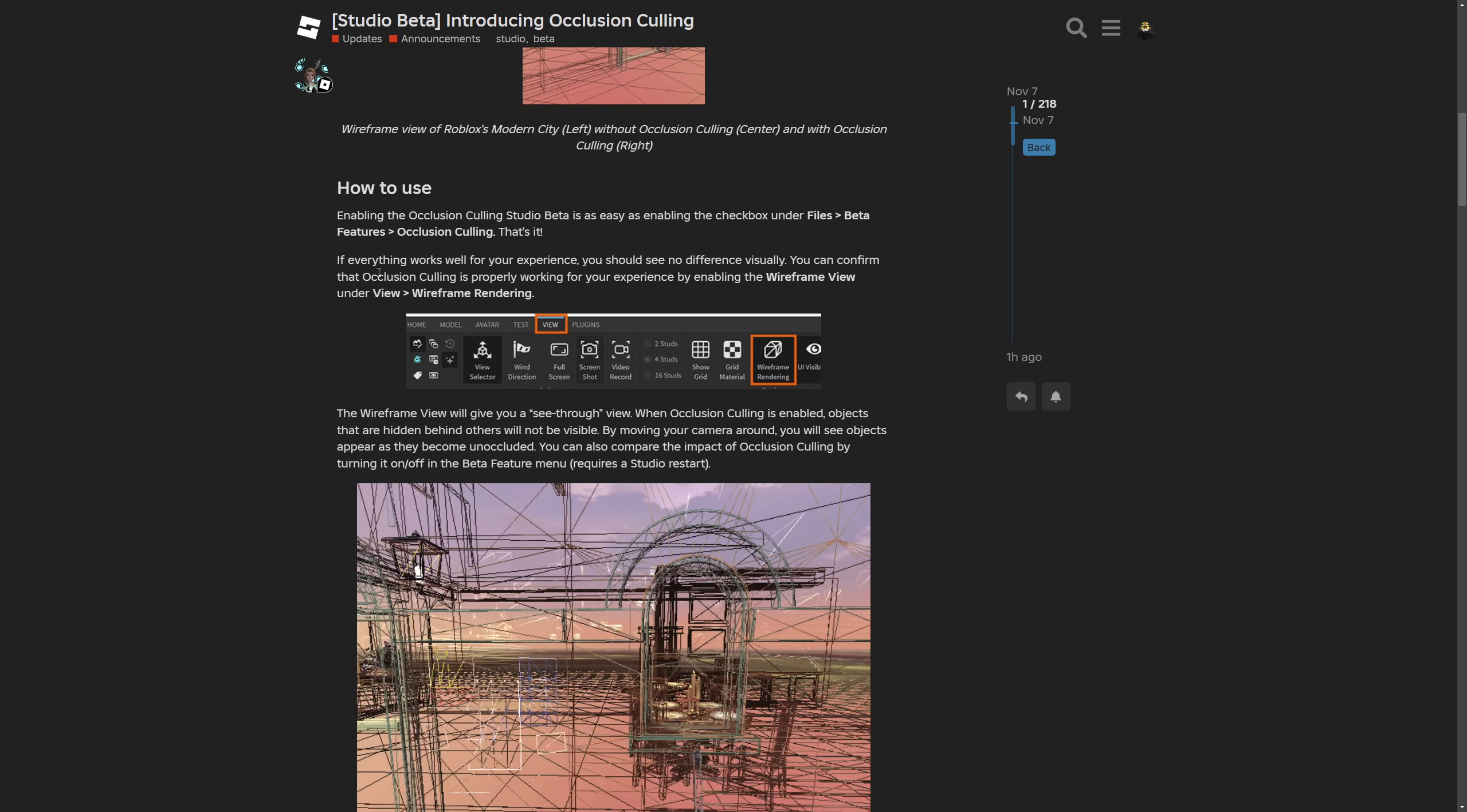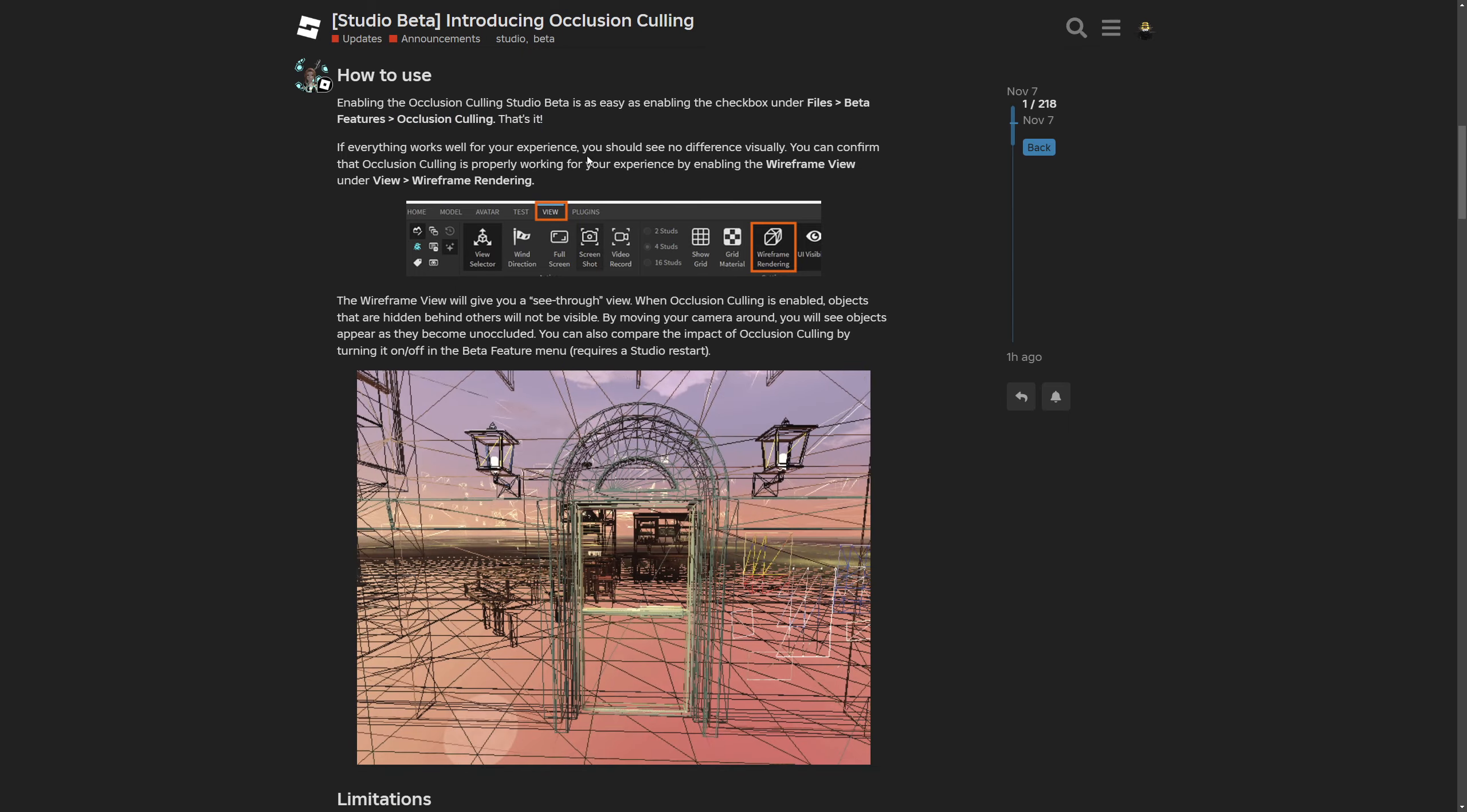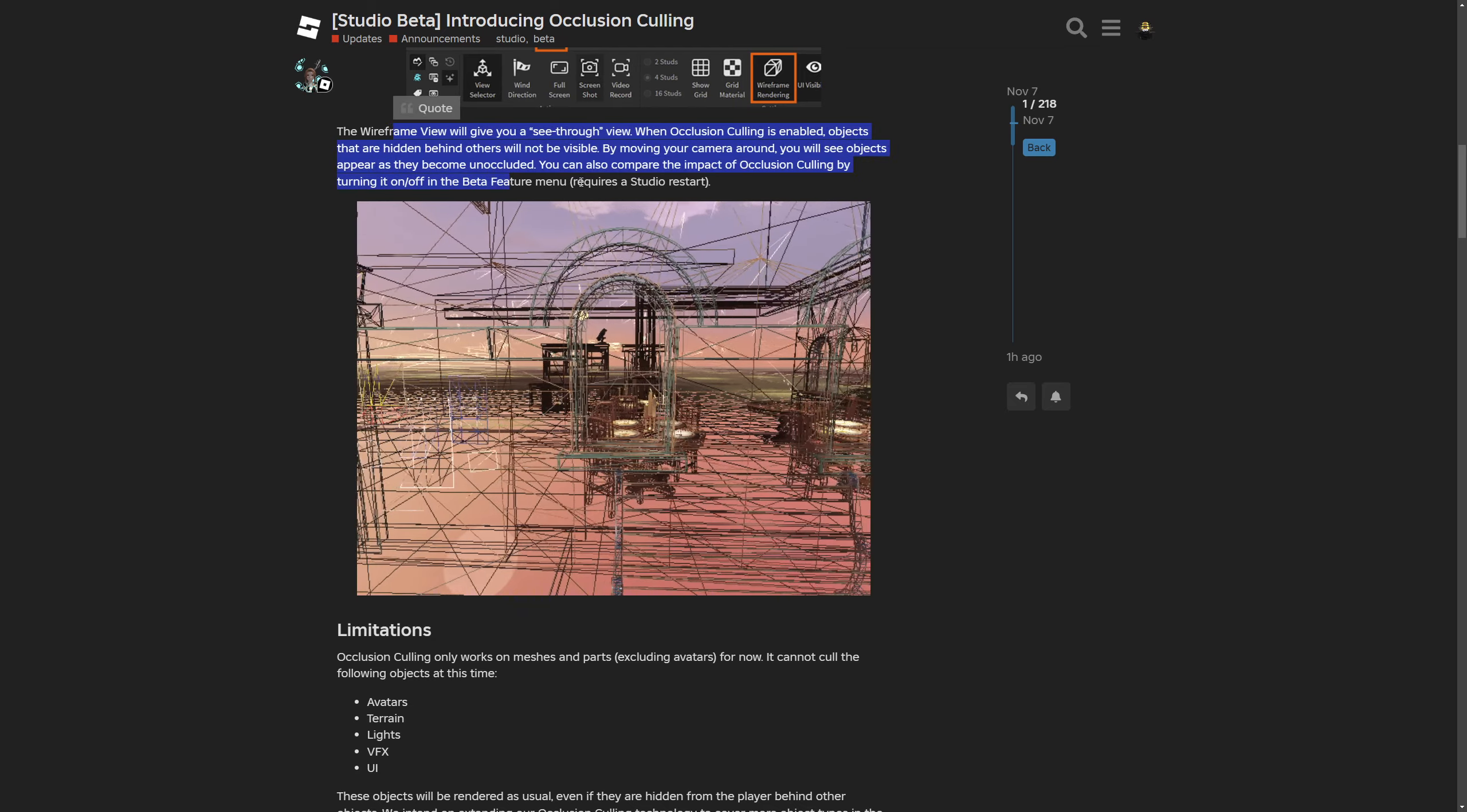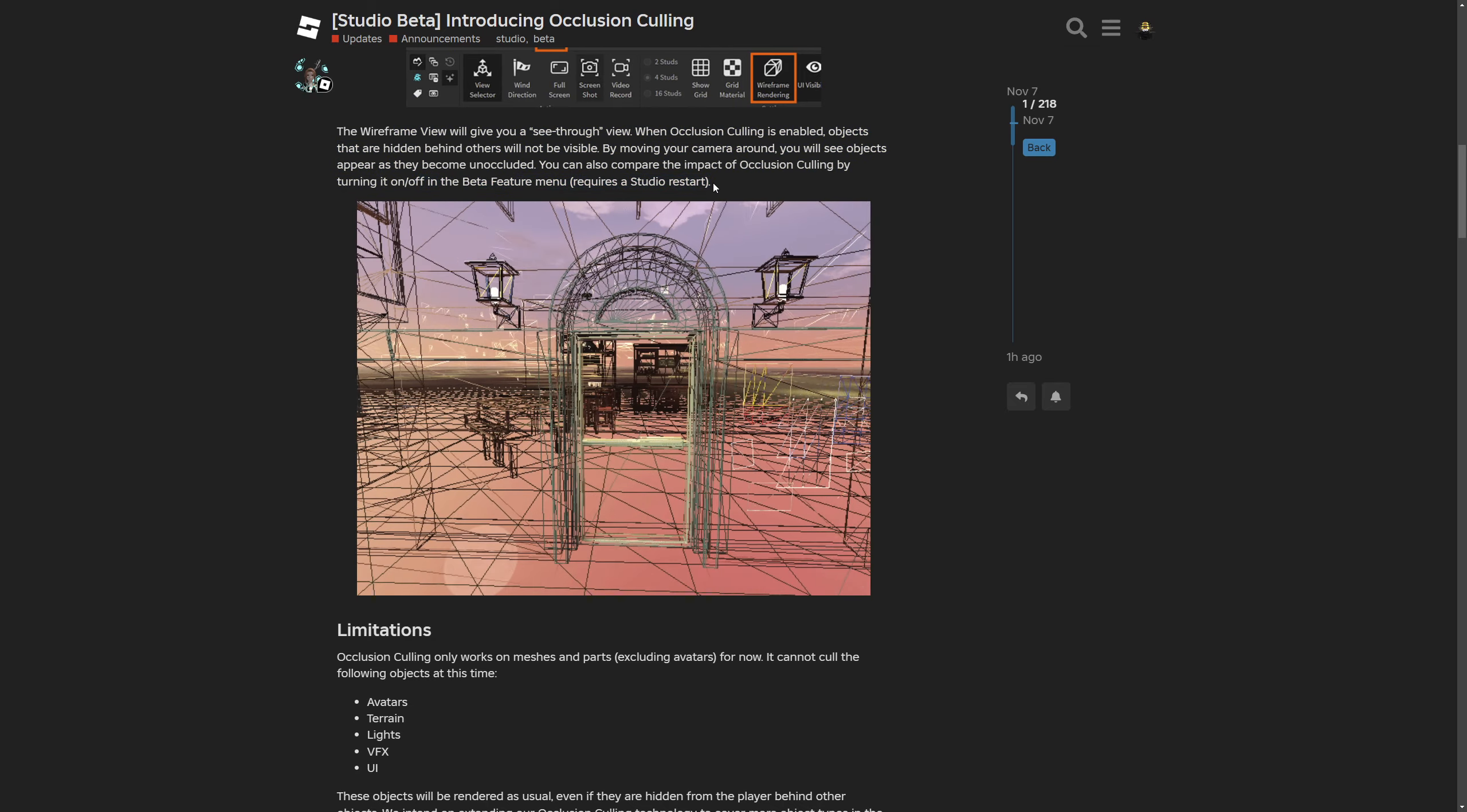Here is on the how to use, which we need to enable this as a beta feature which I already shown, as well as the other thing which is going to the View and then the wireframe rendering. Here is an explanation on how everything works as well as a way to compare it by enabling and disabling the beta feature.